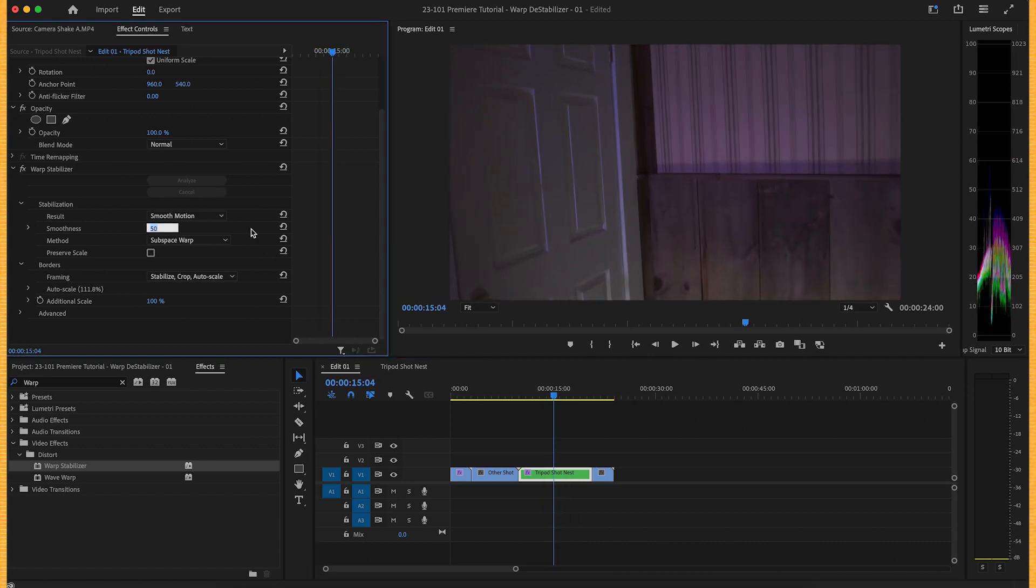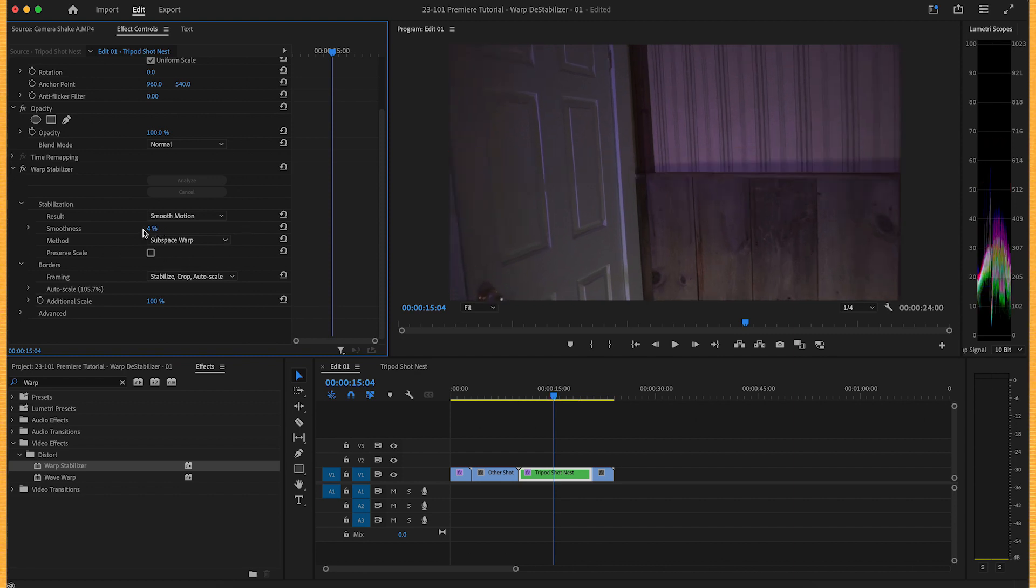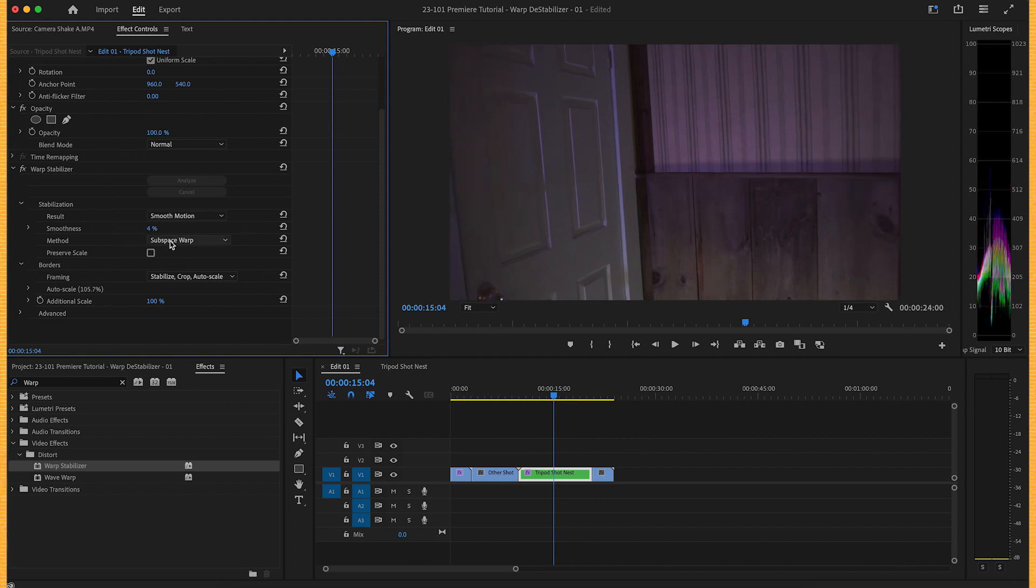Turn smoothness percentage down to something very low like four. When I use warp stabilizer, I keep that at a small number.